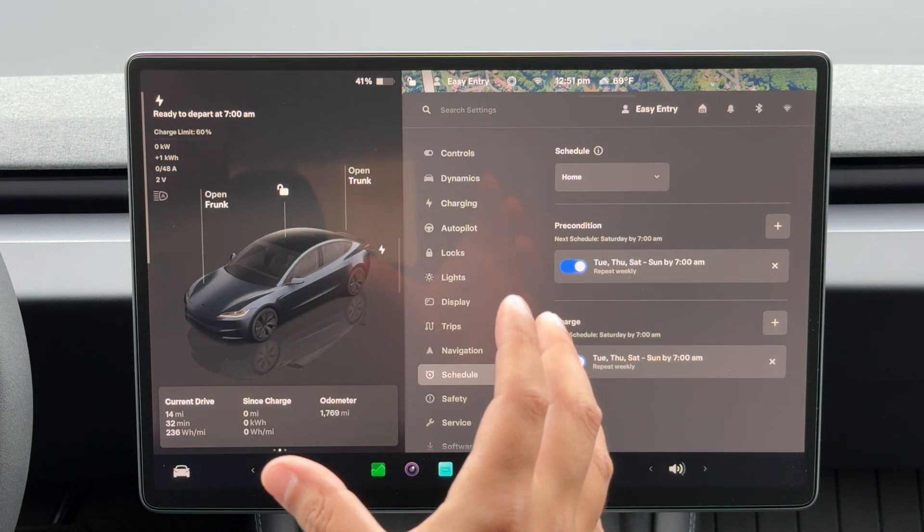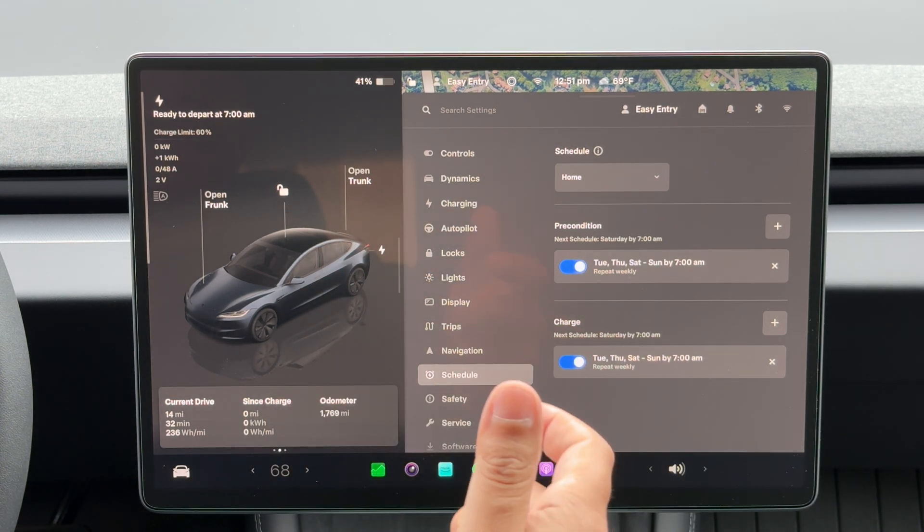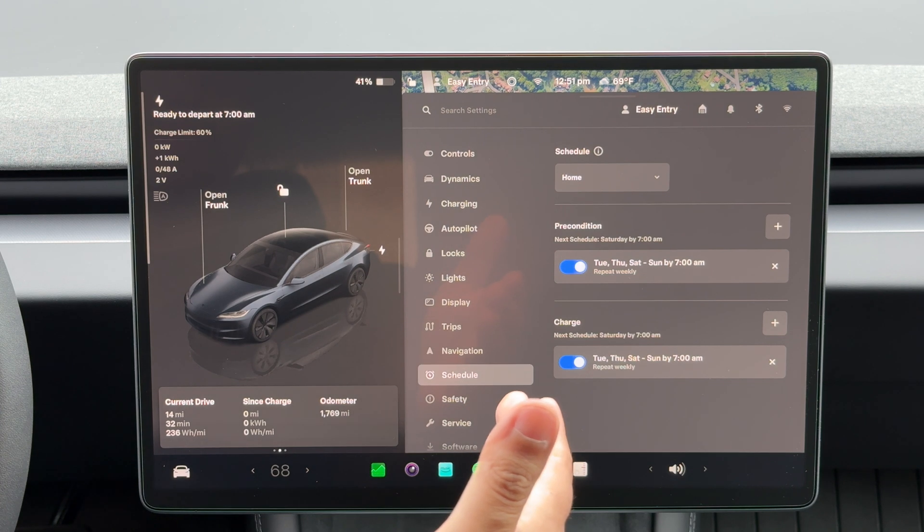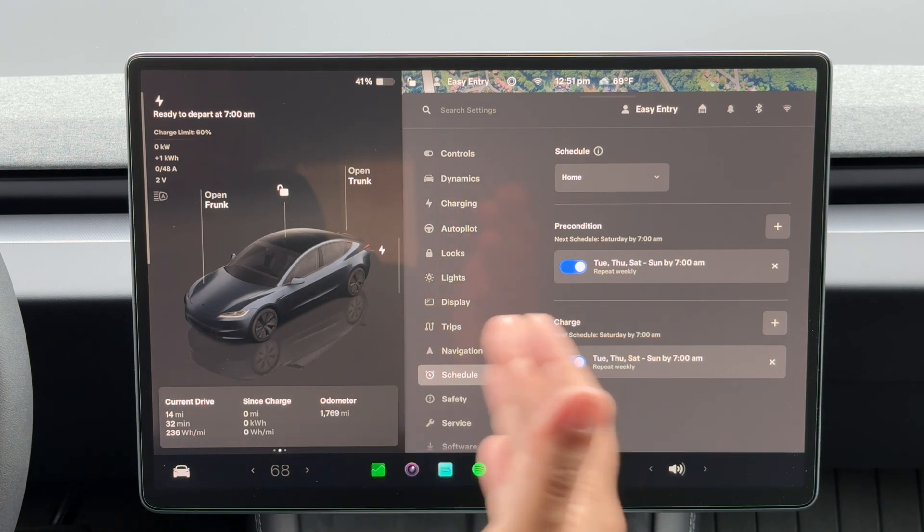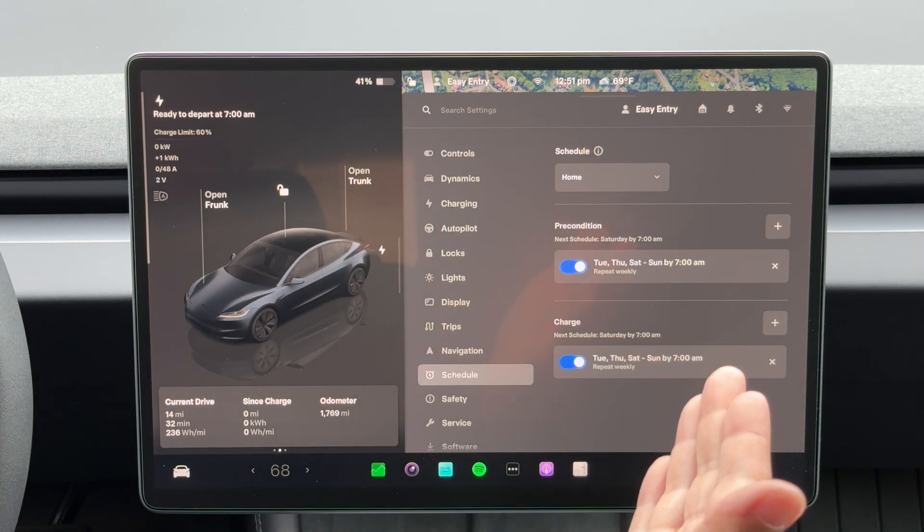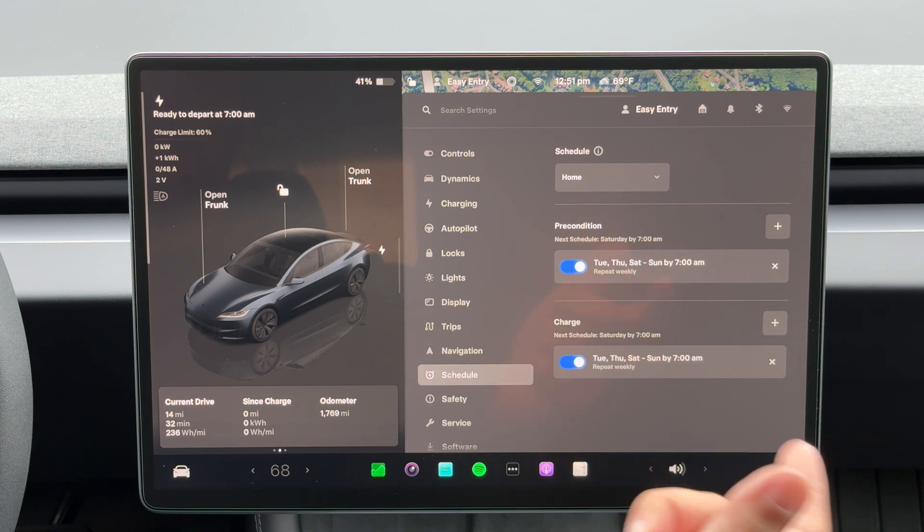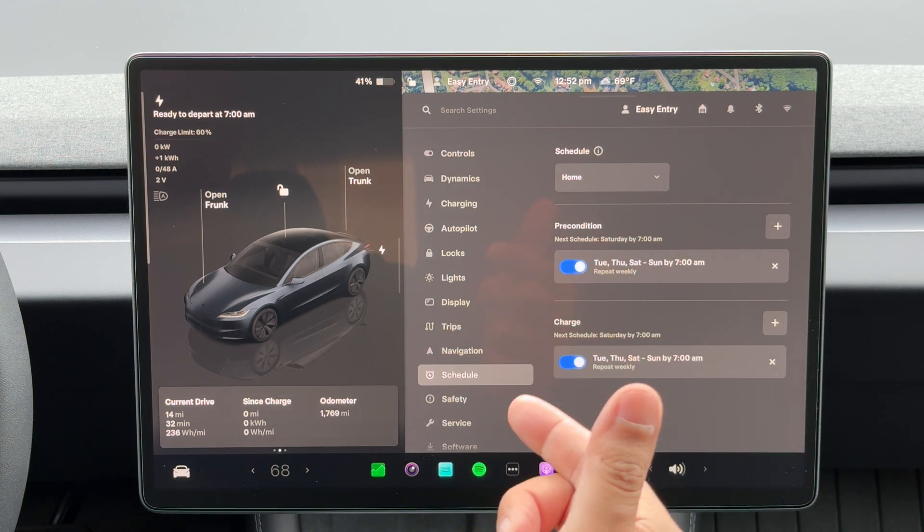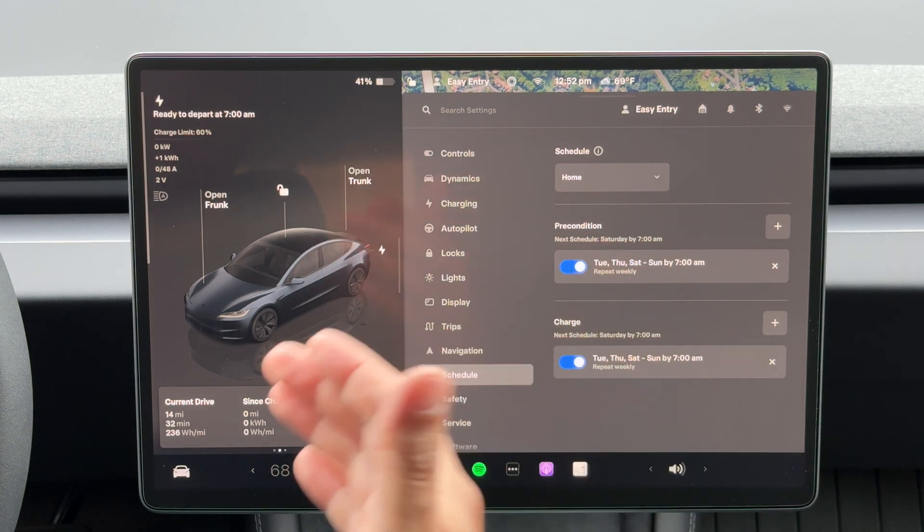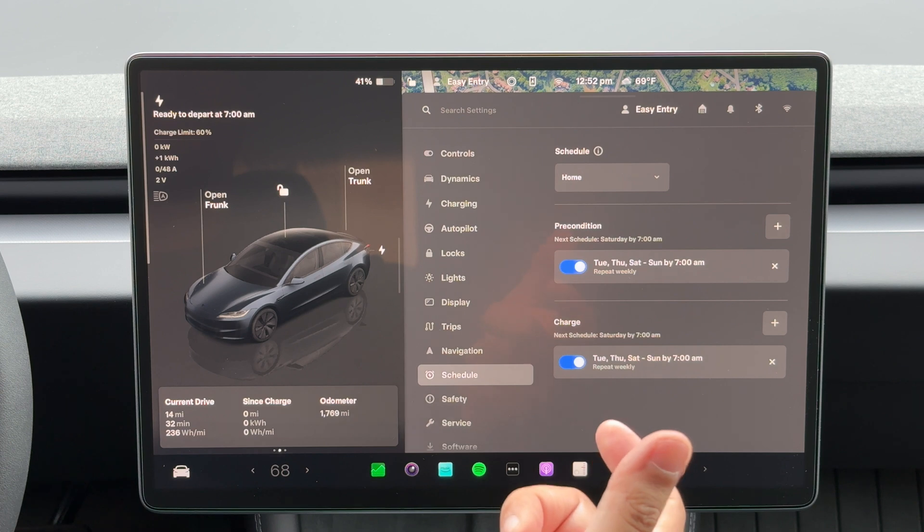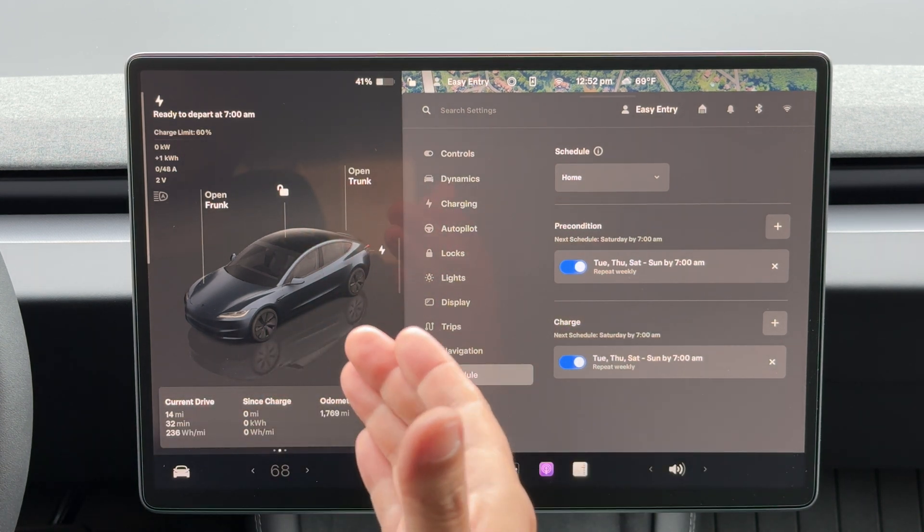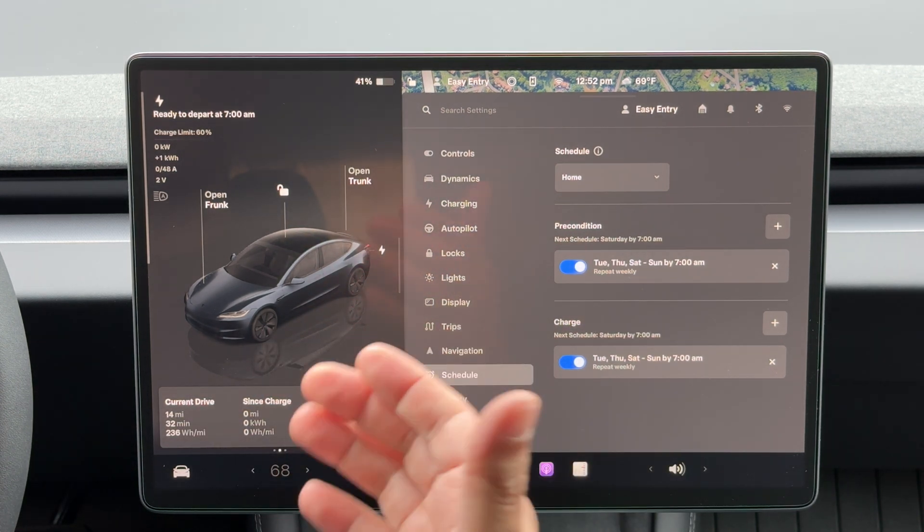So let's say I plug it in right now and it gets to the 60 percent before I need to leave at 7 o'clock in the morning. So right now it's 12:51, let's say it's done by 4 p.m. Then if I leave at 7 a.m., it has to warm the battery back up to precondition your car to get it to the desired temperature for when you want to leave.